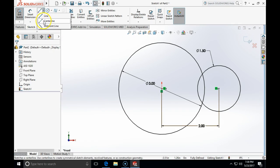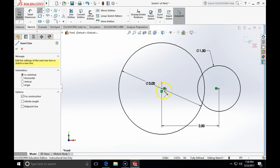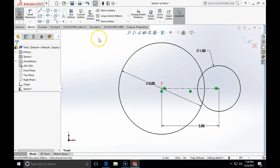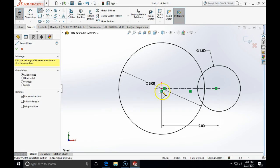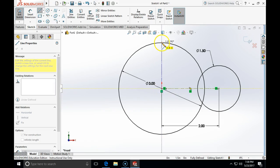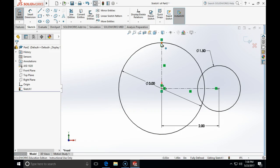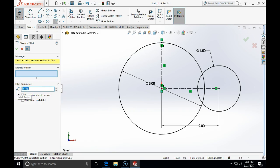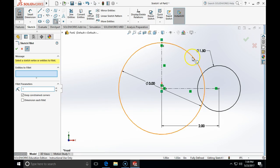I'll create two centerlines — one horizontal and one vertical. Then we can try to see if the fillet will work. I click fillet and set the radius to 1 inch, and let's see what happens.